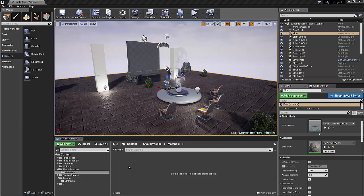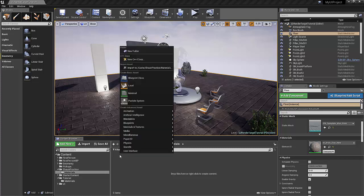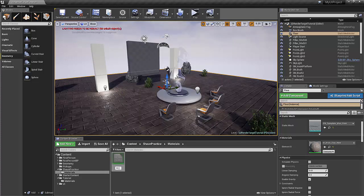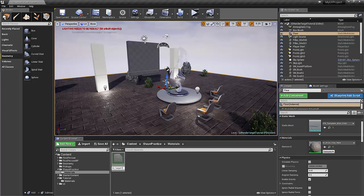Anyways, let's just quickly knock this out. Right click, create a material. We'll call this mTargetMaterial.